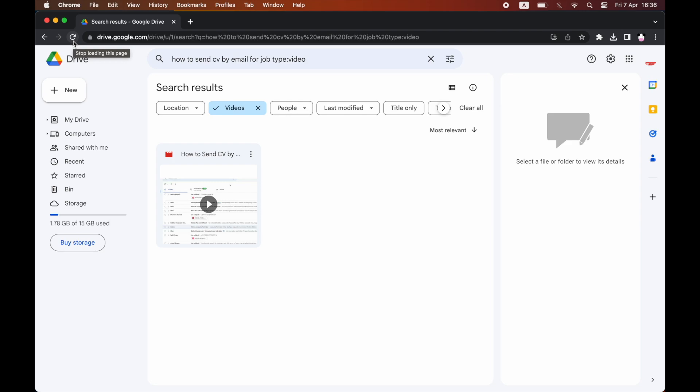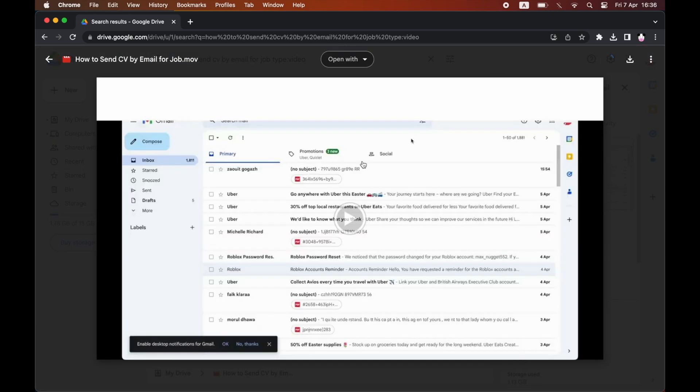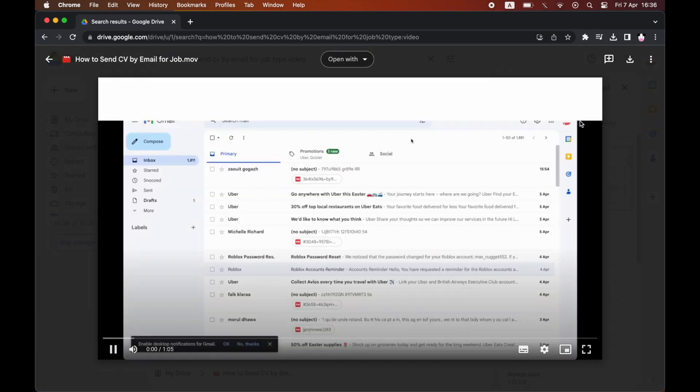Once that's done, find the video file you uploaded on Google Drive. Click on it to make sure it's processed. Once you've seen it's processed and ready to play,